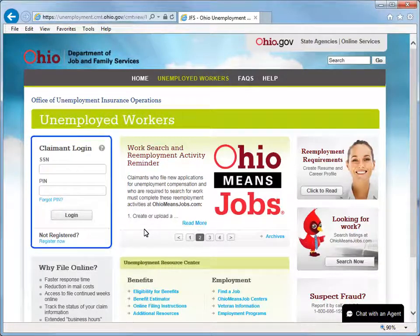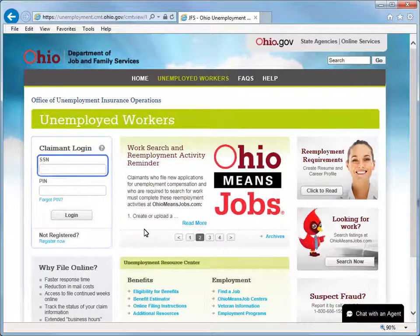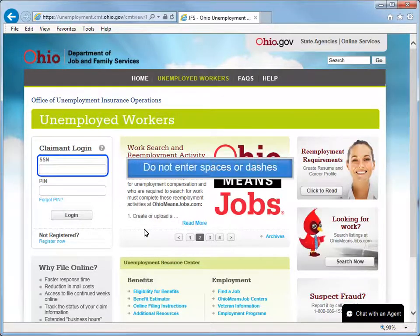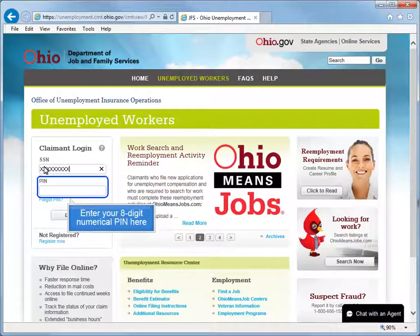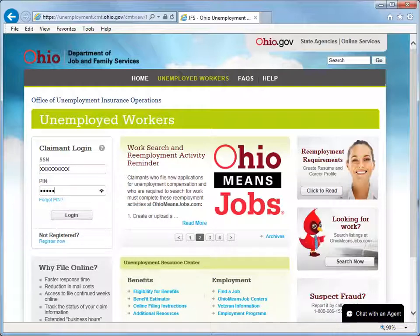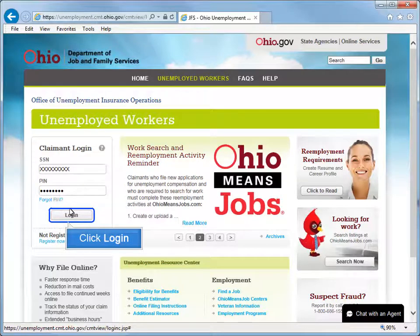Under the Claim It Login section, enter your Social Security number in the SSN text box. Do not enter spaces or dashes. Enter your 8-digit numerical PIN here, then click Login.